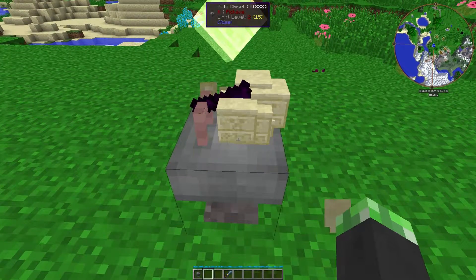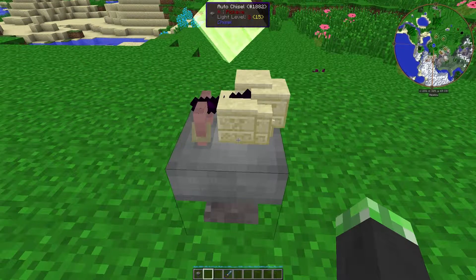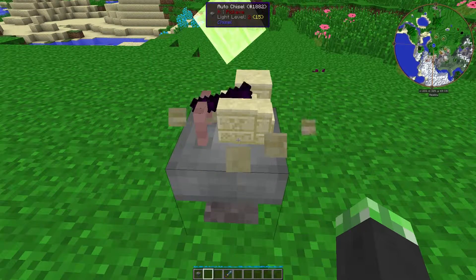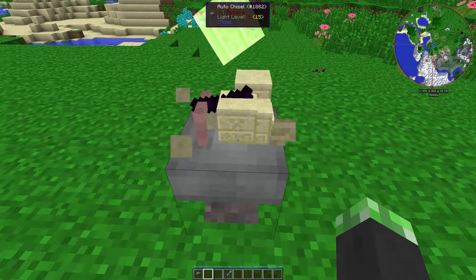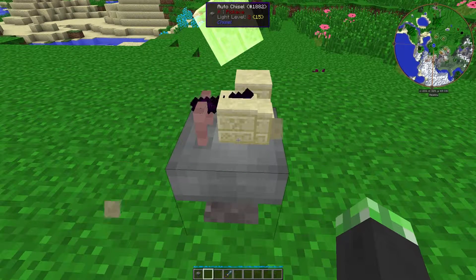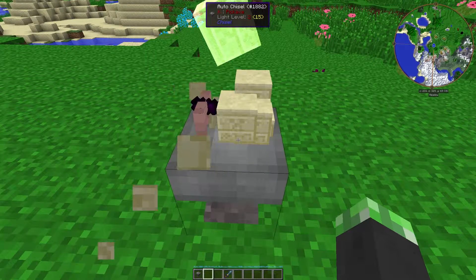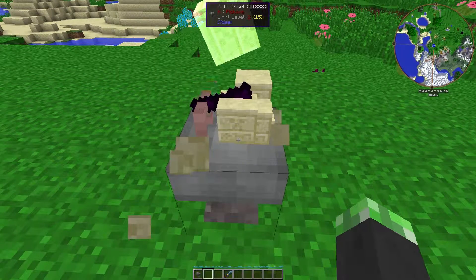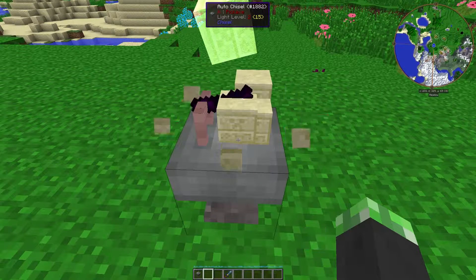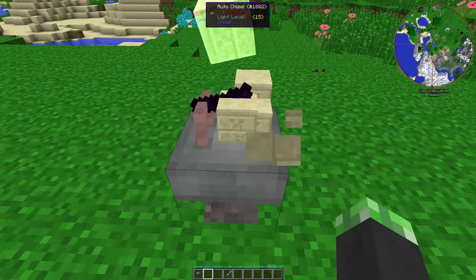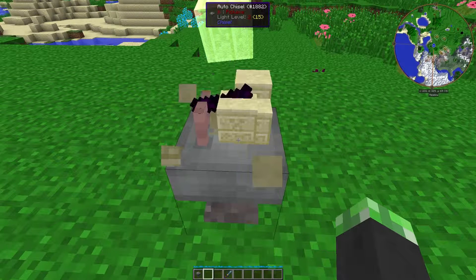Once again, this is very useful if you need to produce a lot of blocks quickly. Dire Wolf 20 did this in his Let's Play Season 7 when he was making fantasy blocks. So if you want some guidelines on how to use it, his Let's Play series — and of course his video — is a really good source for that.